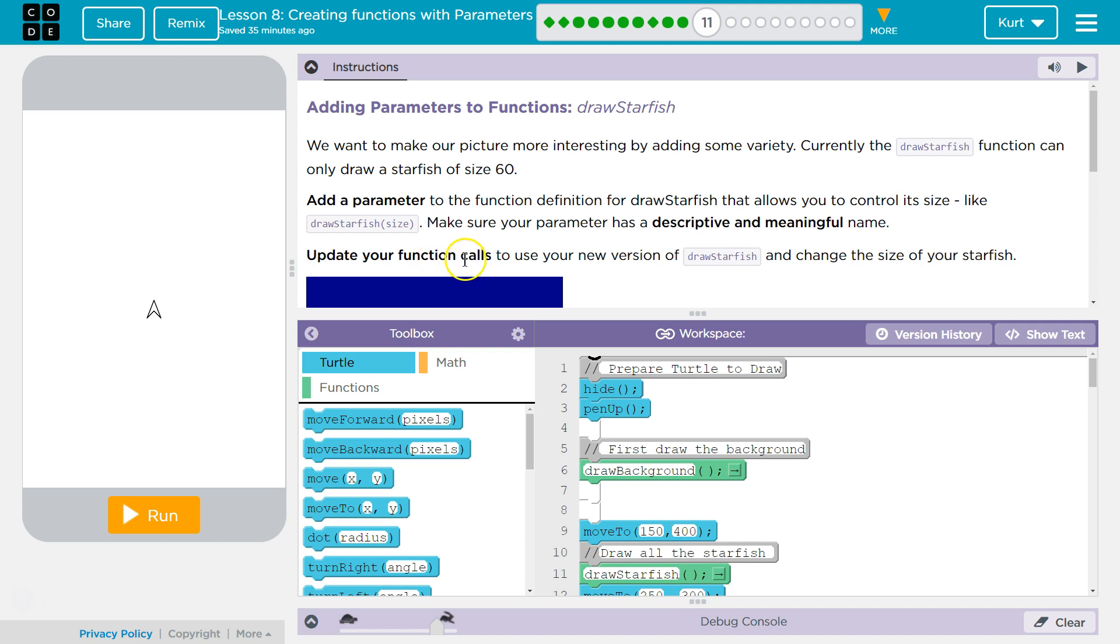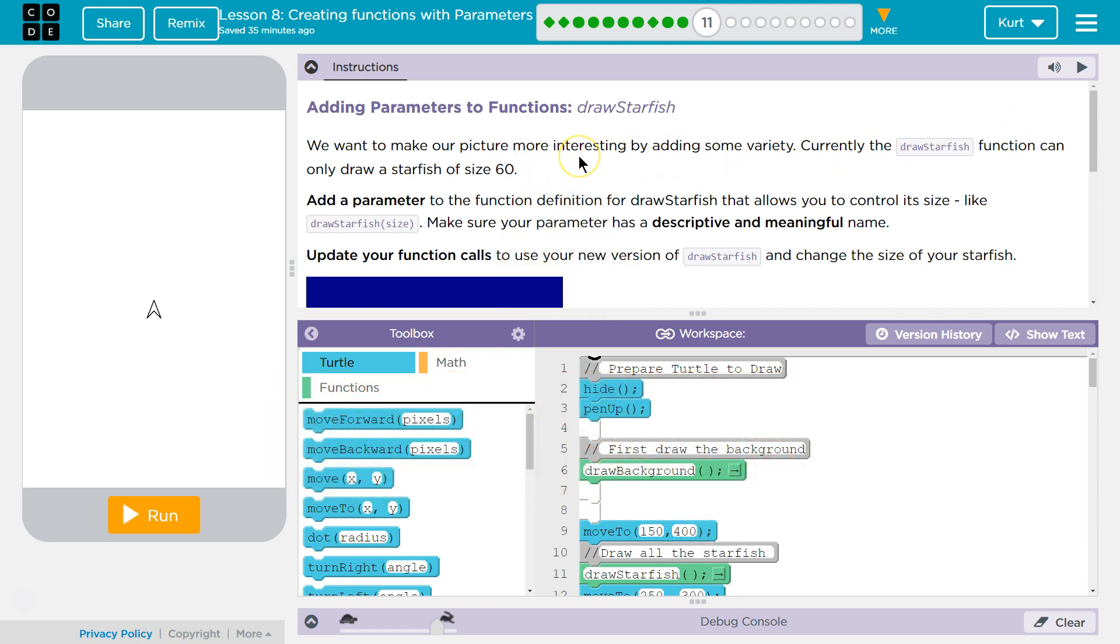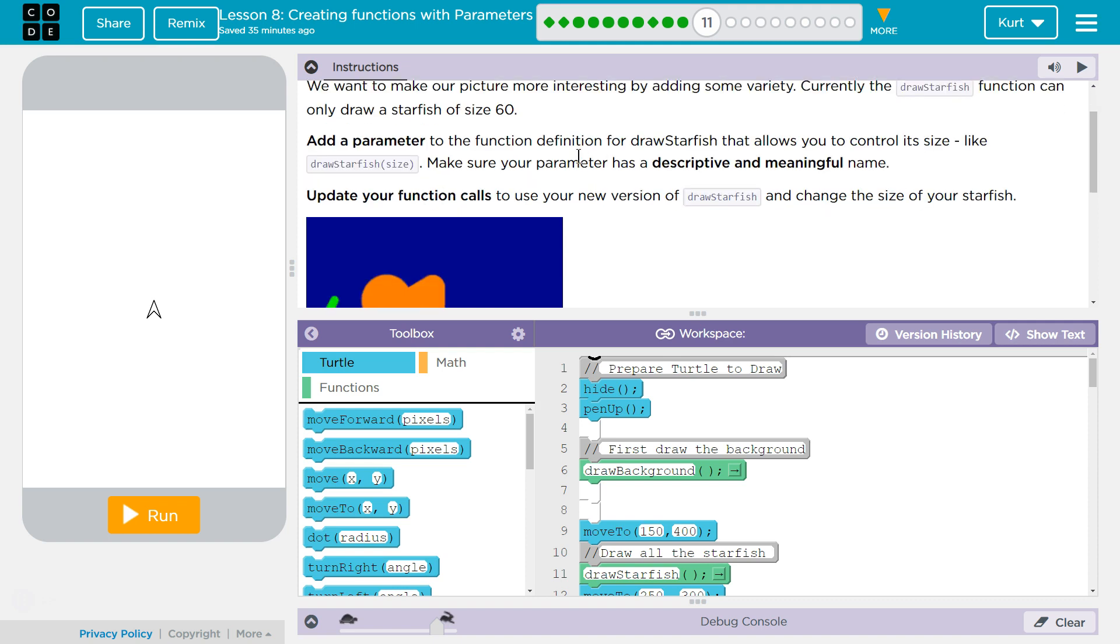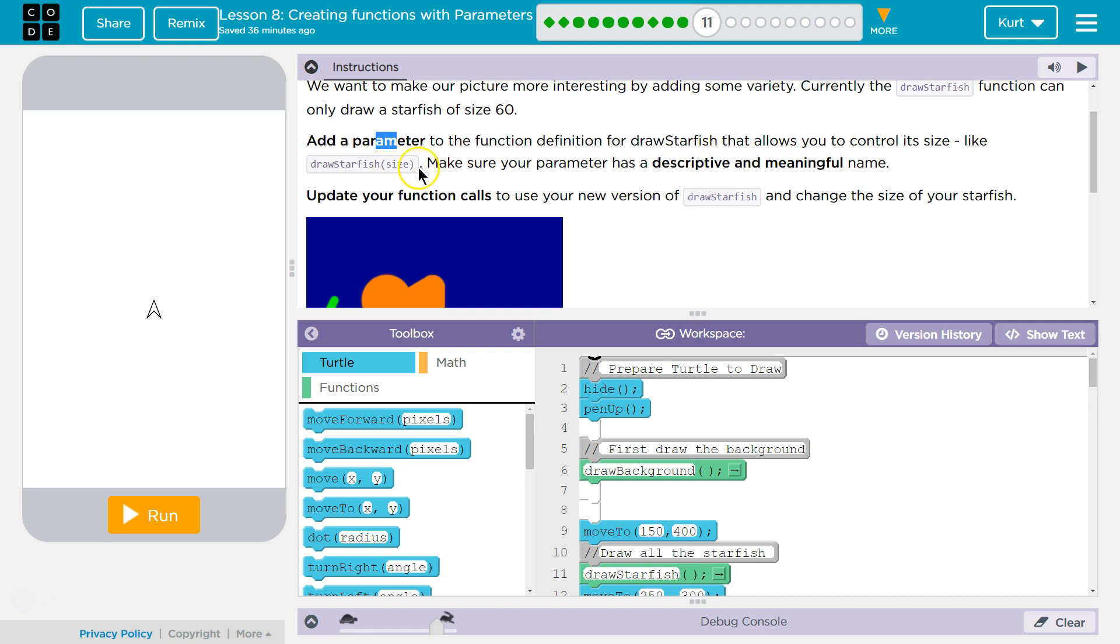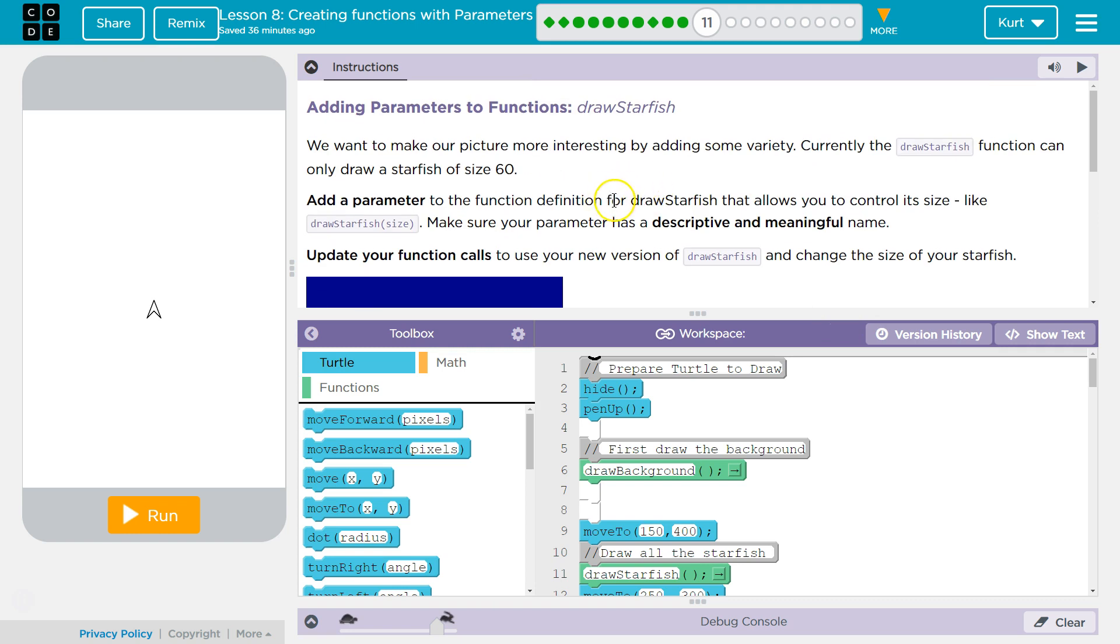We want to make our picture more interesting by adding some variety. Currently, the Draw a Starfish function can only add a starfish of size 60. Add a parameter to the function definition for starfish that allows you to control its size, like drawStarfish(size). This word here, size, is the name of the variable. By variable, I mean parameter. This gets a little hairy, but this is a parameter. The thing in between the parentheses of a function definition is a parameter. We'll get more into that in a second. Make sure your parameter has a descriptive and meaningful name, and that's important for keeping track of how a program operates. Update your function calls to use your new version of drawStarfish and change the size of your starfish. Alright, so let's scroll back up here.